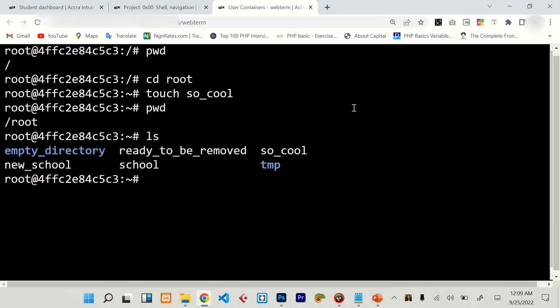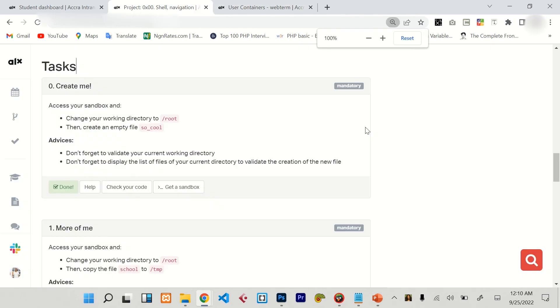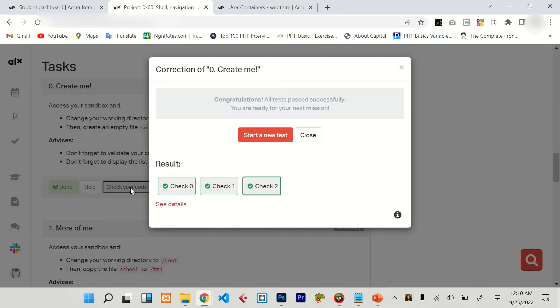As you can see, there is so_cool inside, and that's simply how to solve it. So if we go back to here, check your code. This is simply how to solve this. As soon as you're done with that, you can click on start a new test. Thank you so much for watching.